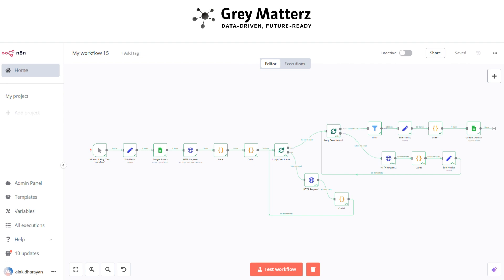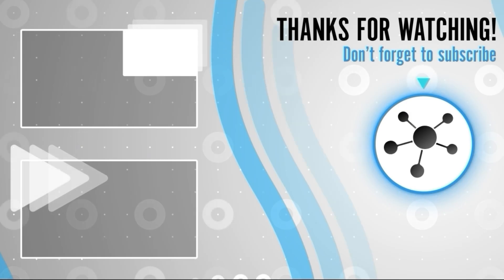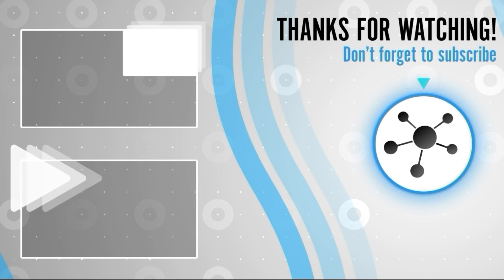Have questions or ideas? Drop them in the comments — we'd love to hear from you. Don't forget to subscribe to our channel for more tutorials, tips, and tricks on making automation work for you. Hit the bell icon to stay updated with our latest videos. Thank you for watching, and remember — with n8n, automation is only limited by your imagination.